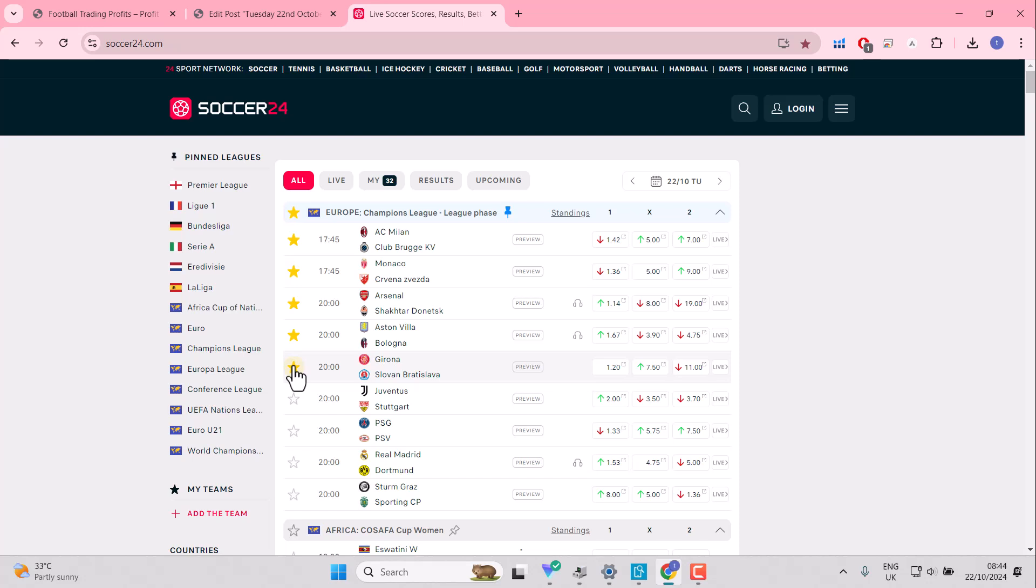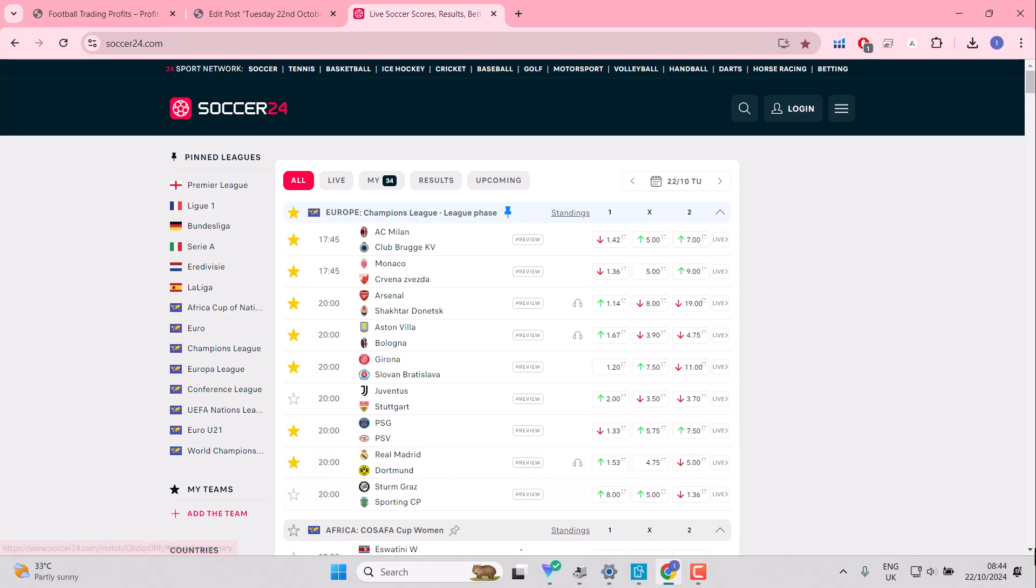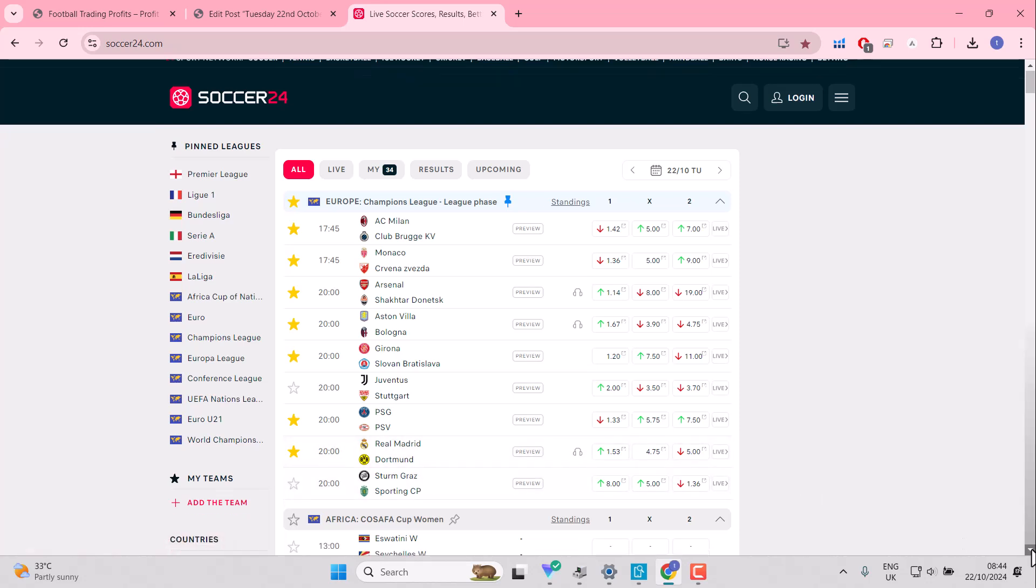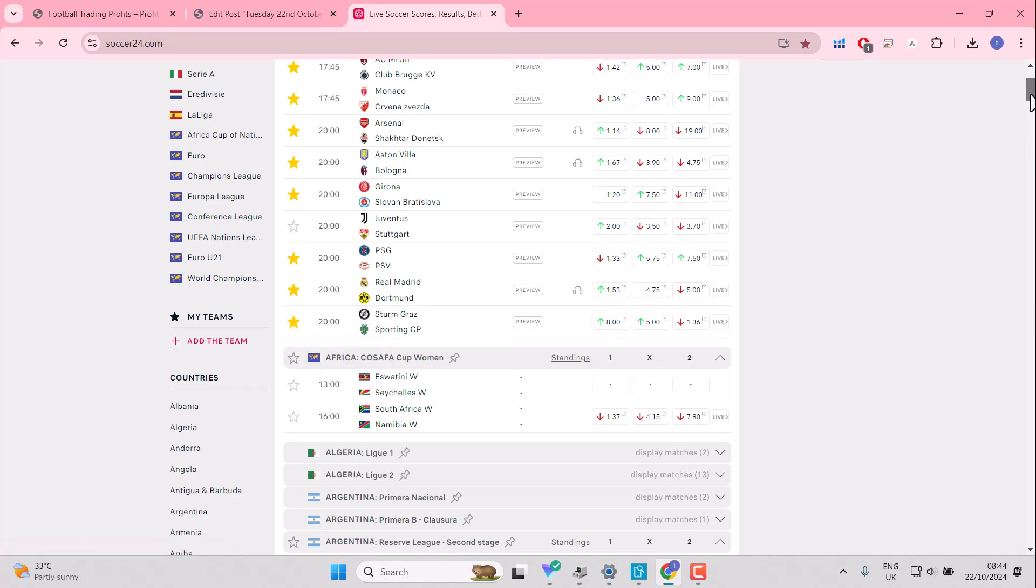Girona, Slovan Bratislava, interesting. 1.2 the favourite. Paris Saint-Germain gets PSV. We might see both teams to score here. Real Madrid against Dortmund, that is the standout match, the marquee match. And Sporting Lisbon, lots and lots of odds on favourites suggesting readability this evening in the Champions League. So looking forward to that.